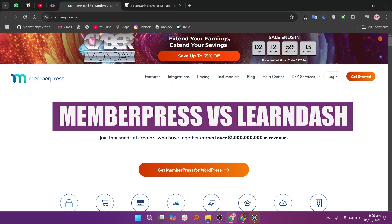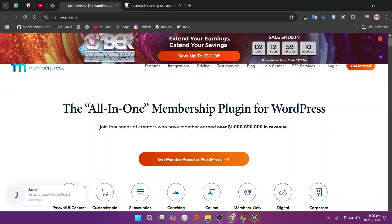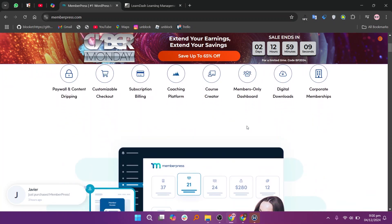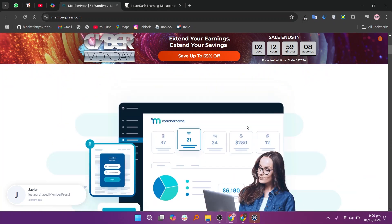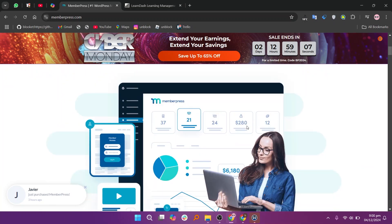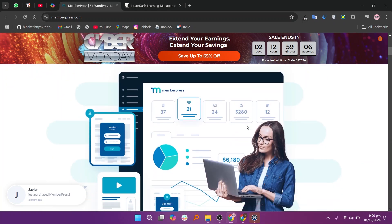In this video, we will compare MemberPress and LearnDash. If you guys want to get started with either MemberPress or LearnDash, you can use the links given down in the description.